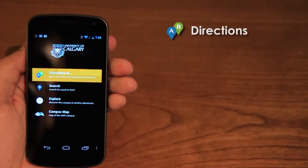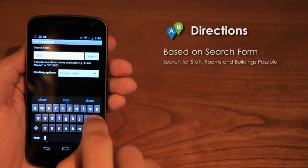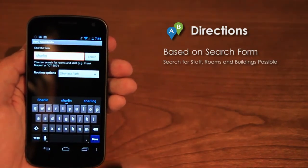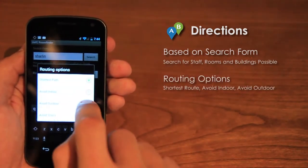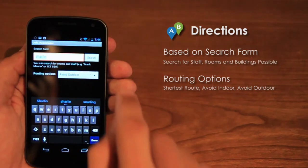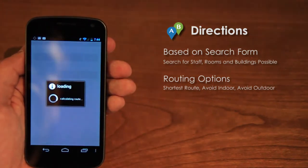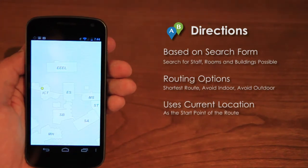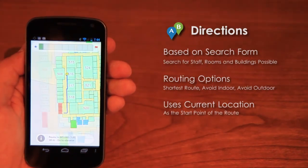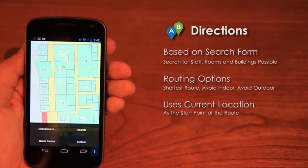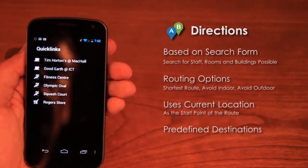The menu item Directions leads to the navigation feature of this app. In addition to the search form, the user can choose between several routing options like shortest route, avoid indoor, or avoid outdoor paths. The starting point of the route is the current position of the user. Another option to define a routing target is to choose from a predefined list.